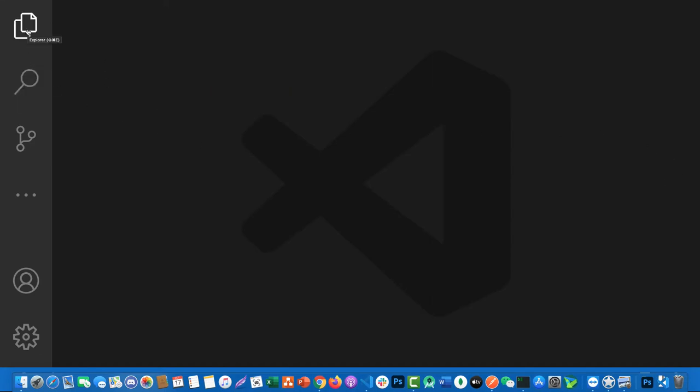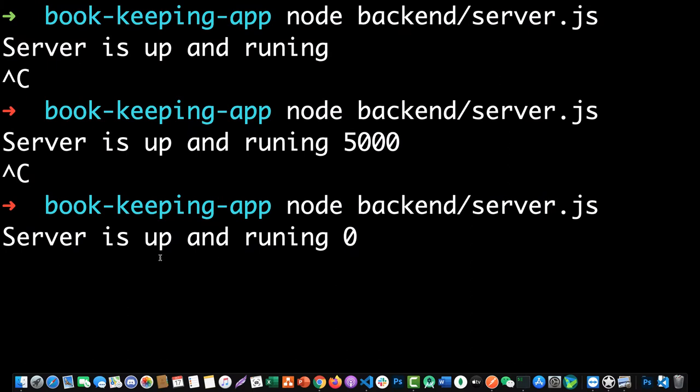In this lesson we are going to create our folders and routes for the application. Remember, this project is React and Node, so first we are creating our API, and after we finish creating our API we start working with the front end of React. From this session up to the upcoming ones we'll be working on the back end.